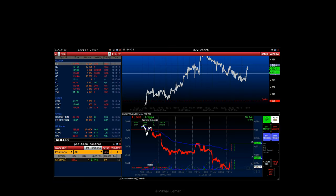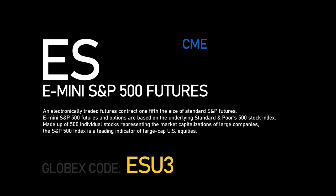Welcome to our video market overview, where we look at the futures market from a volume and technical analysis perspective, focusing on market news and economic data. In this review we look at the S&P 500 index futures contract, ticker ES, exchange CME.